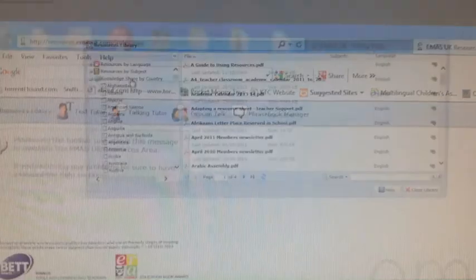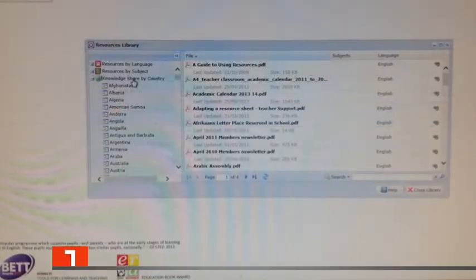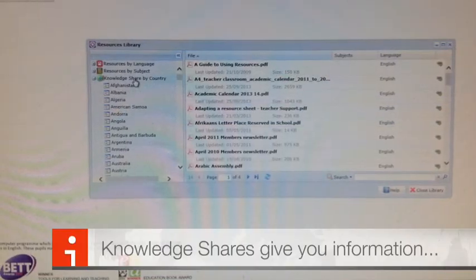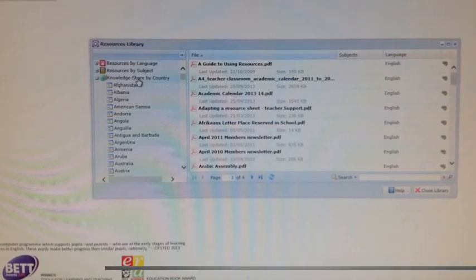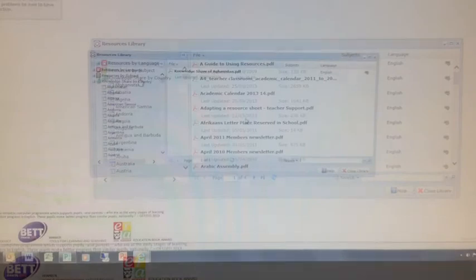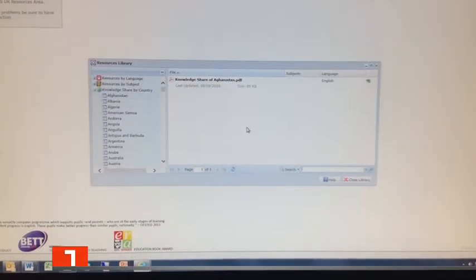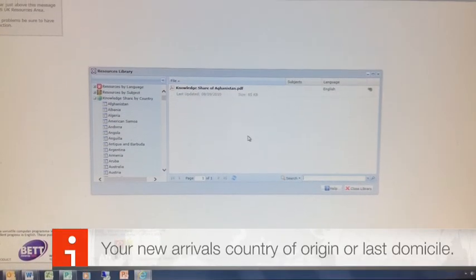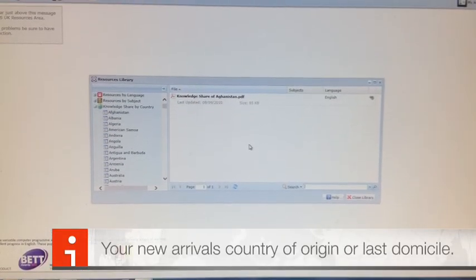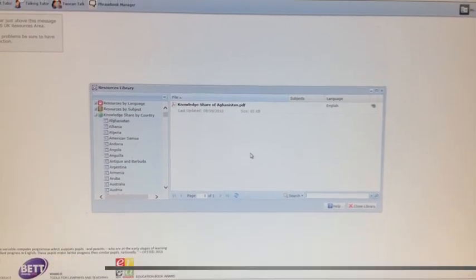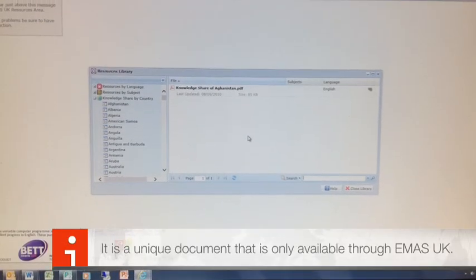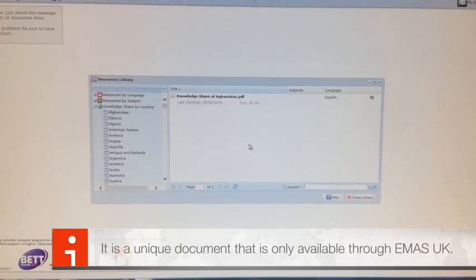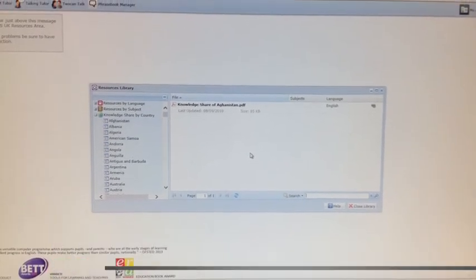When you're in there, you're going to go to the Knowledge Shares by Country section. This will give you a 60-second synopsis on every country in the world. This means you'll have an understanding of the country where your new arrivals come from.